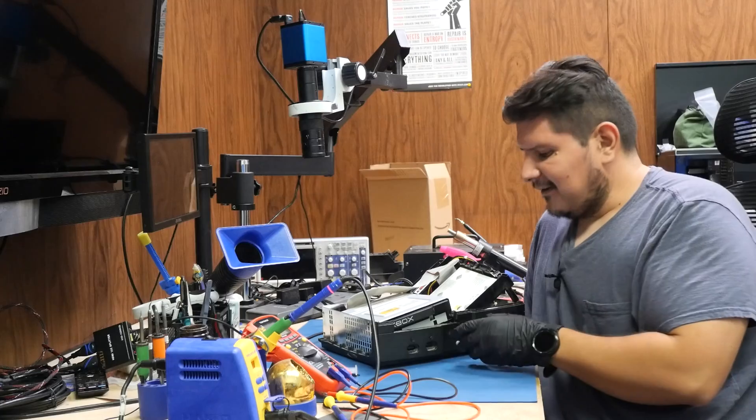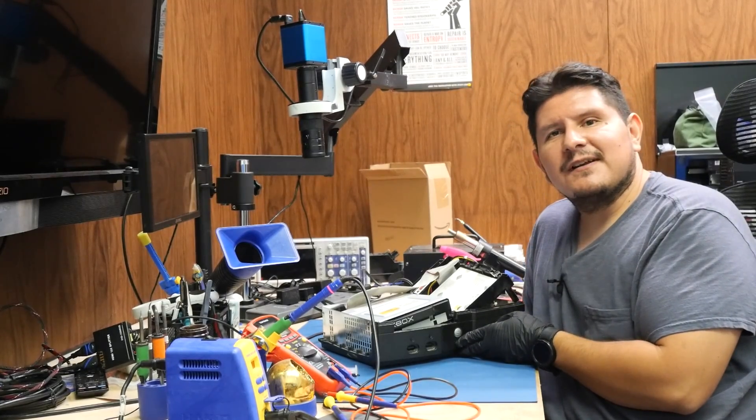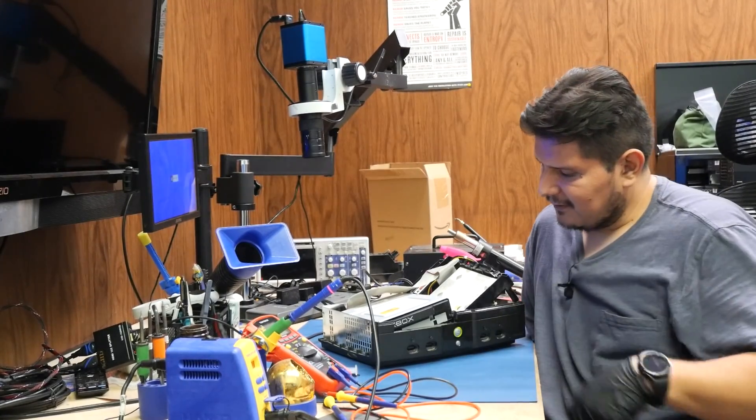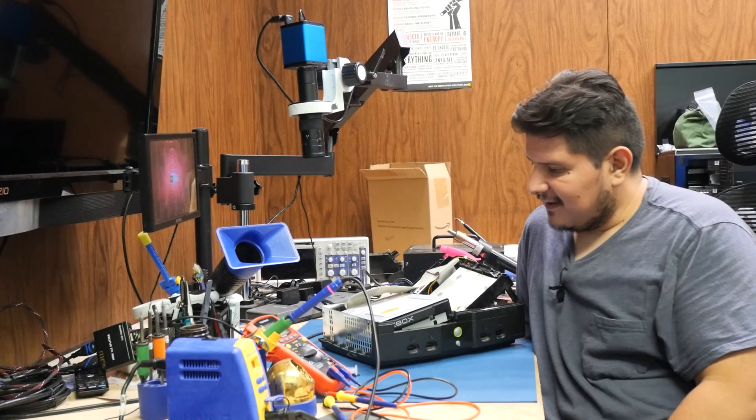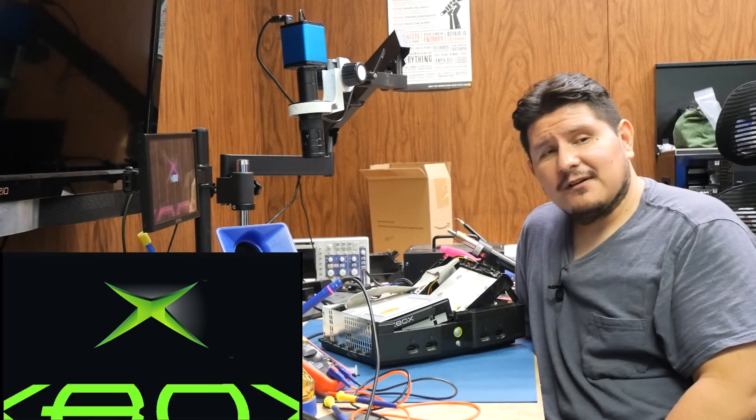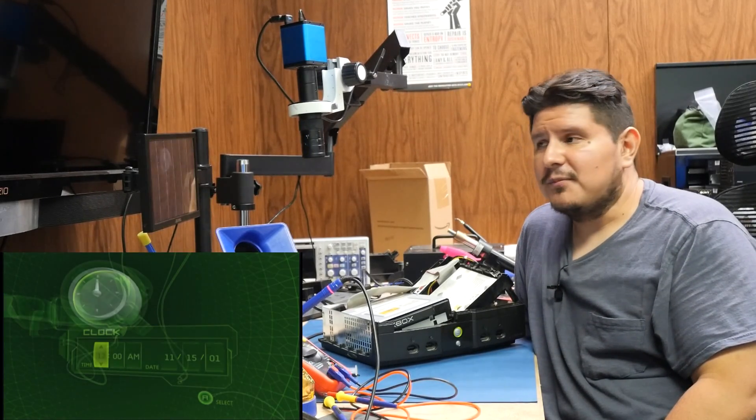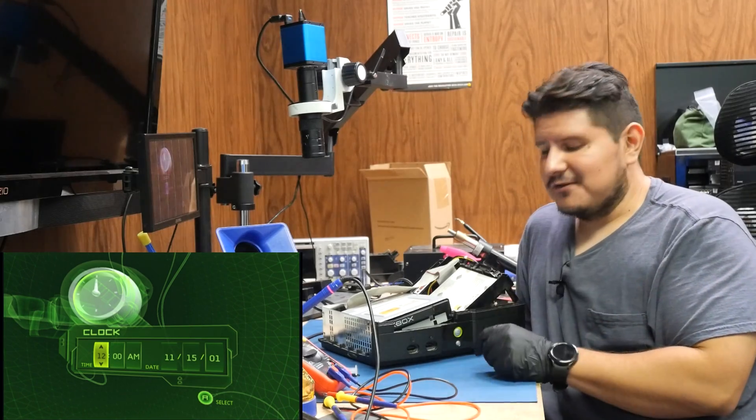All right, I have the console all assembled, so let's go ahead and see what it does here. So we're green so far. The drive sounds like it needs a little work. Microsoft logo. We've booted into the dash. Look at that. Looks like we resolved the issue with the drive.